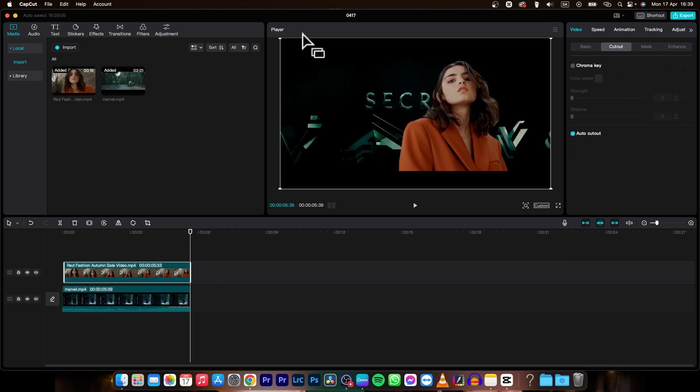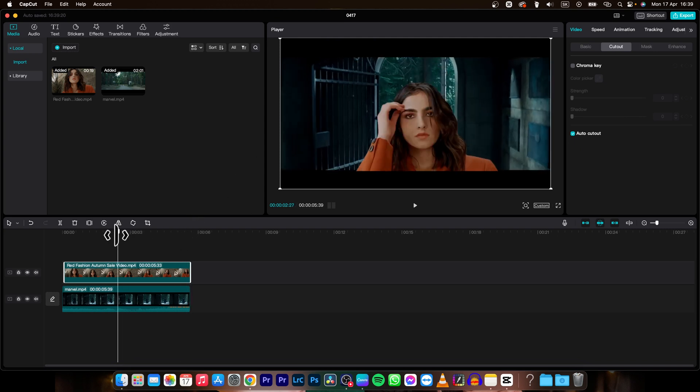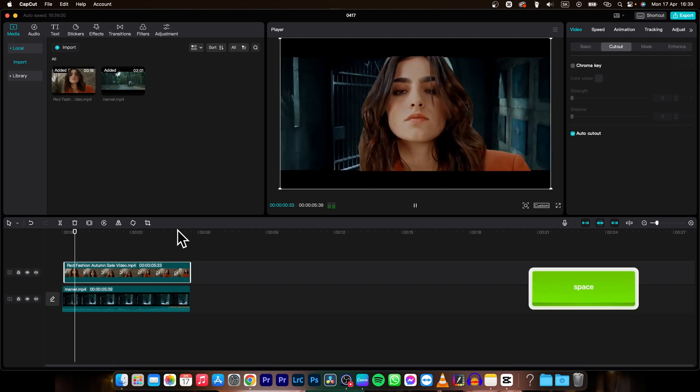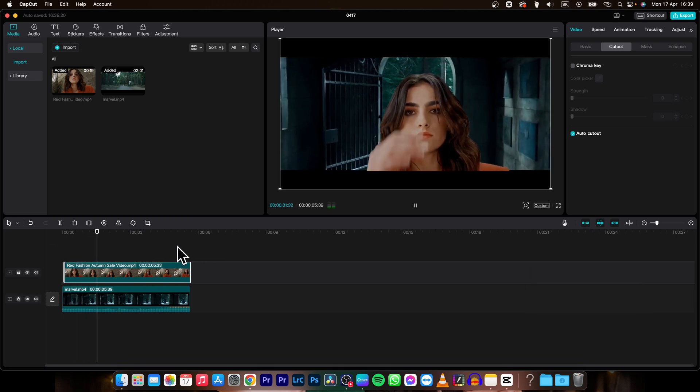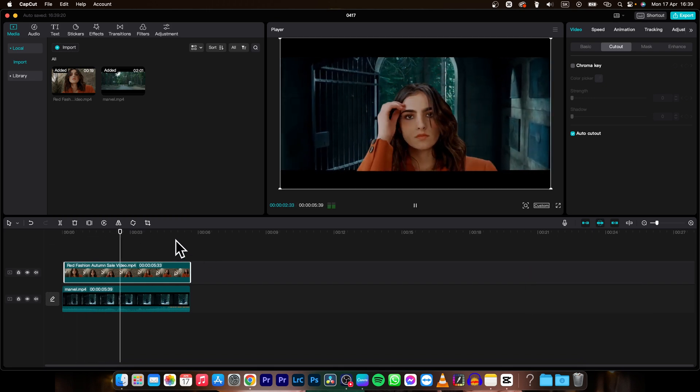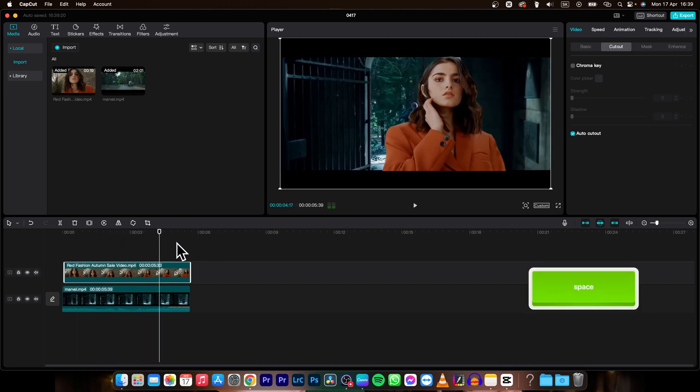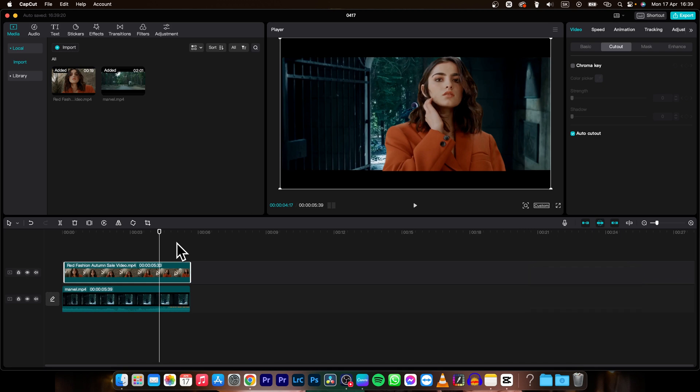As you can see it will process for a bit and then it will delete your background. Only the subject will stay. And as you can see now the background is replaced.